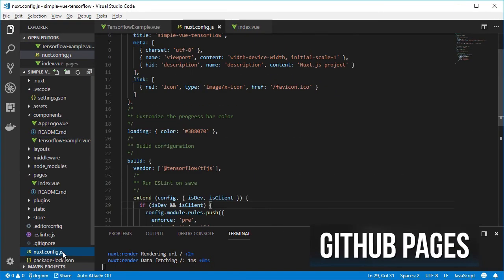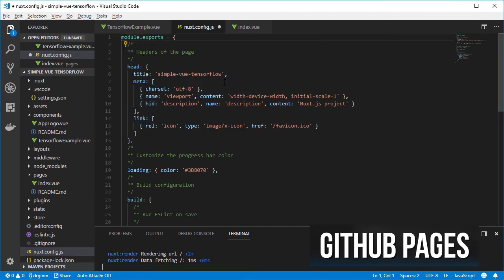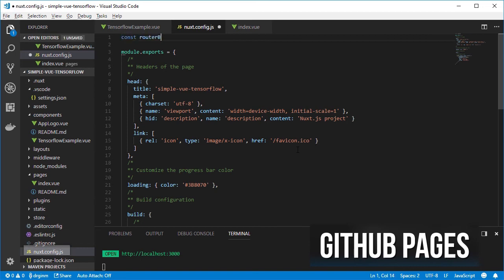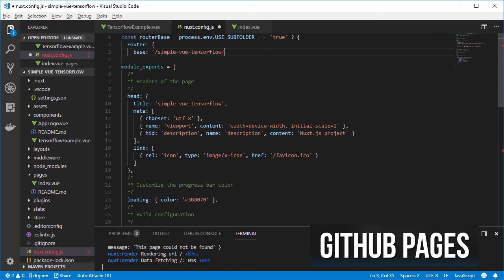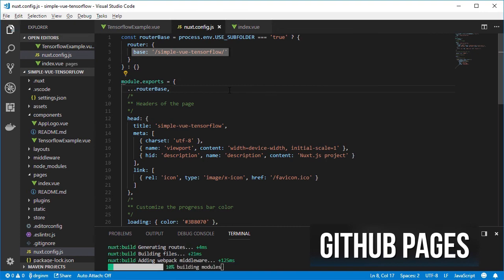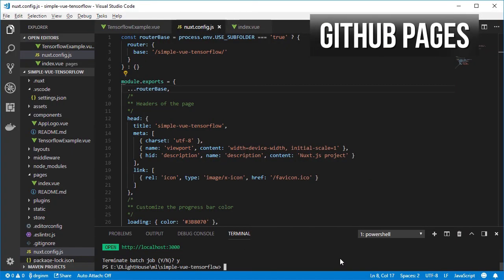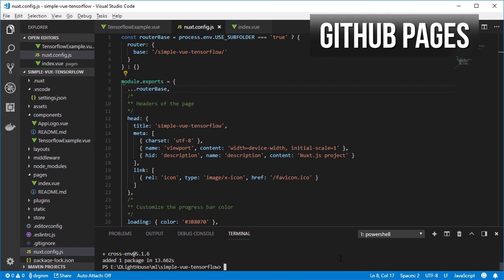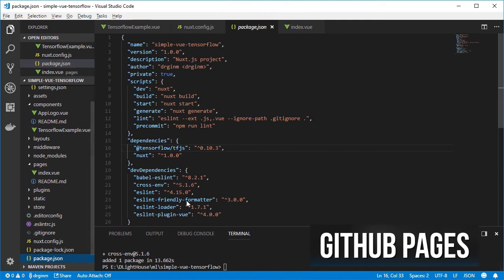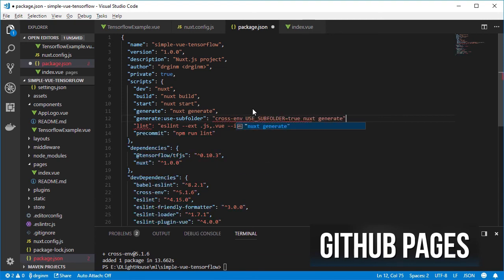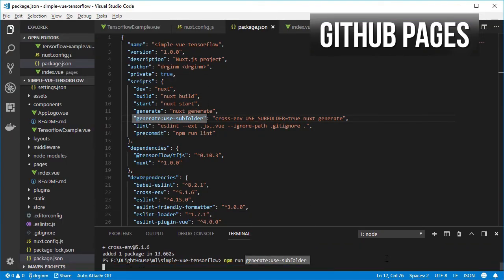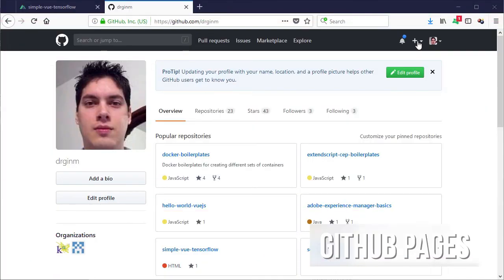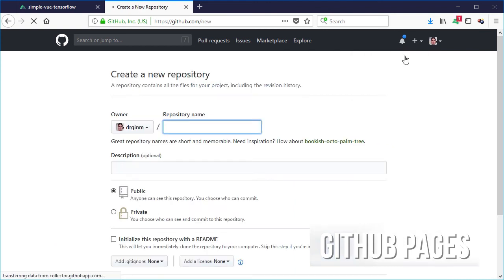Now let's publish our code into GitHub Pages. For that let's add a configuration into the nuxt.config file so that every URL inside the generated site points to a subfolder with the same name as the GitHub repository. Let's stop the dev server and install cross-env so that we can declare an environment variable before running Nuxt. On the package.json file we need another script so we can easily generate the static pages when they are supposed to be inside a subfolder. Let's generate the static HTML using the new command.